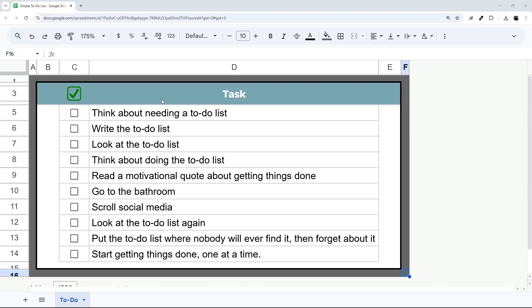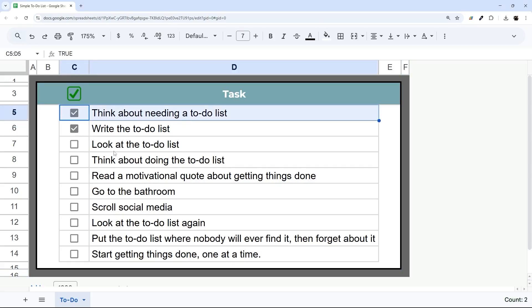Today we're going to look at adding some very basic functionality to a to-do list. For example, if you have a to-do list and you check items off, we want to just highlight or strike through the items on that list. So how do we accomplish this?